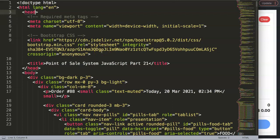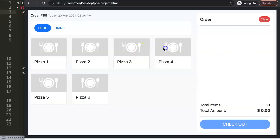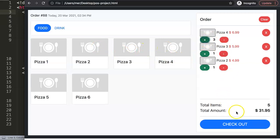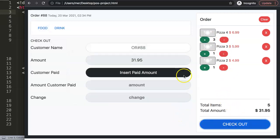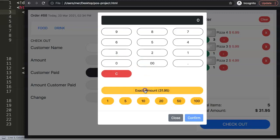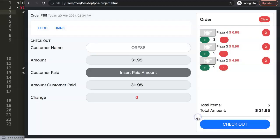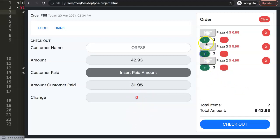In this video we'll continue on with the point of sale system - this is part 21. Let's look at what we have so far: we have our items here, we can add them, everything works, we go to checkout, and here you'll notice the issue - the part we haven't covered yet. We click on this, pay the exact amount, confirm, and it registers the amount paid and the change to give back, which is zero.